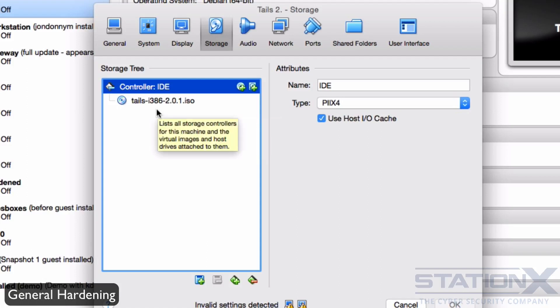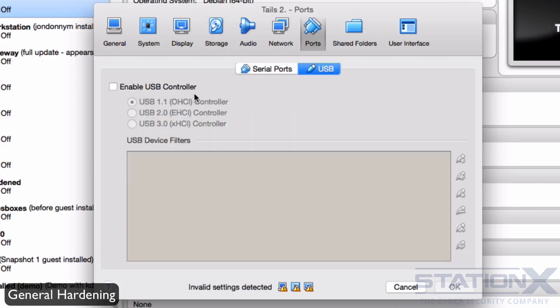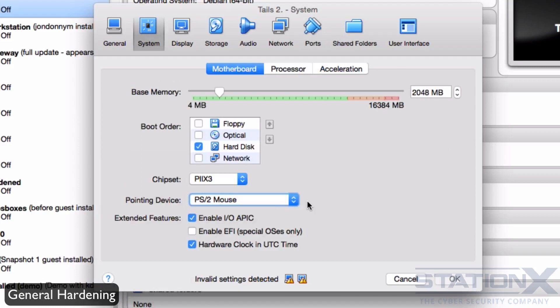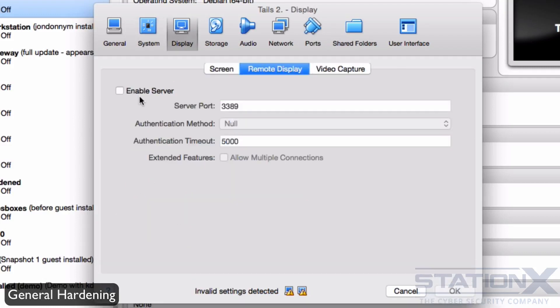If it's a live operating system, you want to remove any virtual disks. Do not attach USB devices if you can help it. Perhaps a network dongle, but nothing else if you can avoid it. Disable the USB controller, which is enabled by default. When you disable the USB controller, this requires you setting the pointing device to be a PS2 mouse, so that your mouse will work.